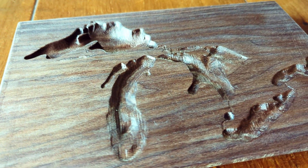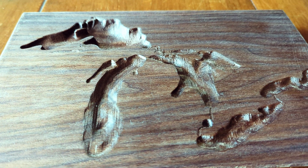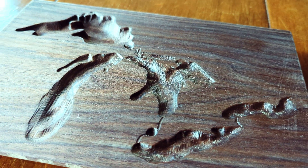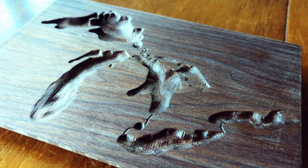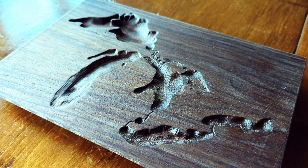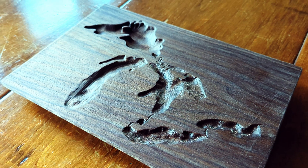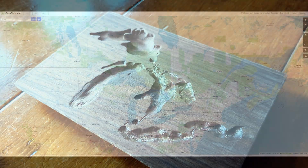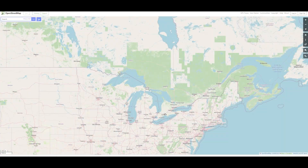Be warned though, the first 10 minutes of this video is working on the computer — the software, the tools, and the steps I used to do this. If you want to see the woodworking, you've got to head about 10 minutes in.